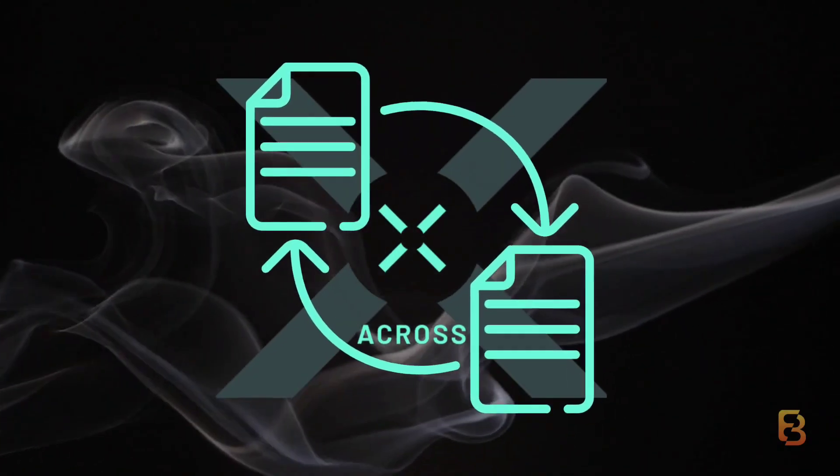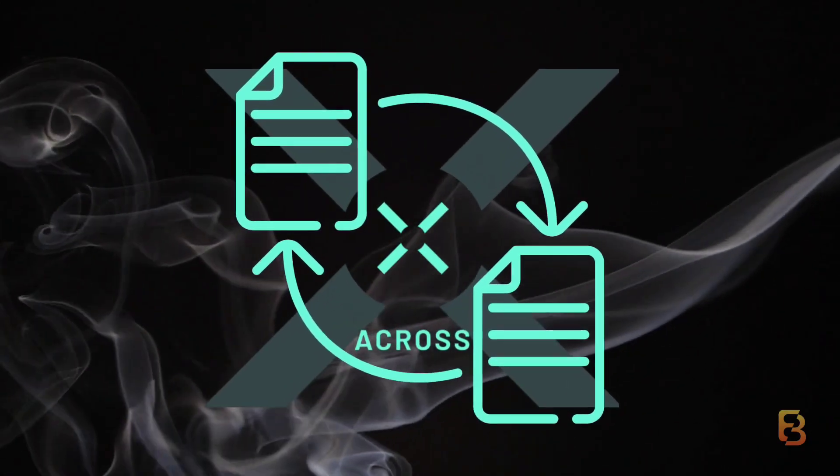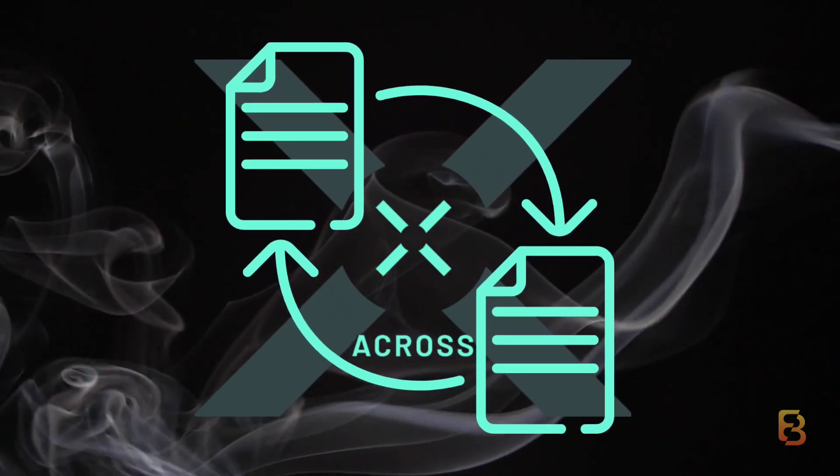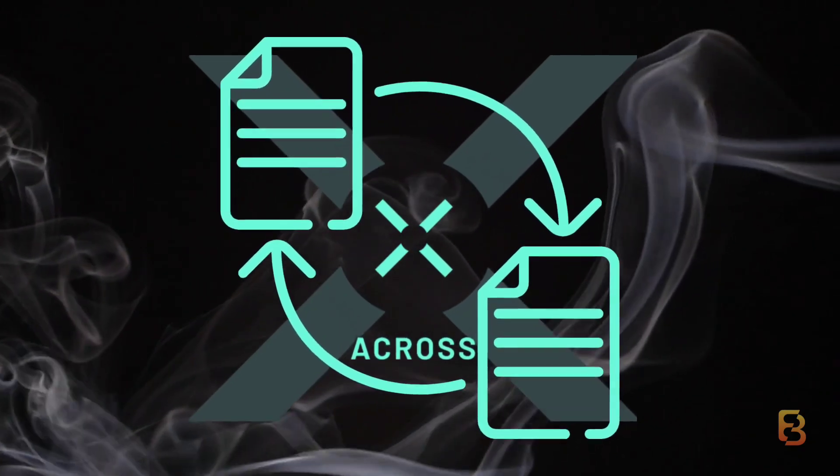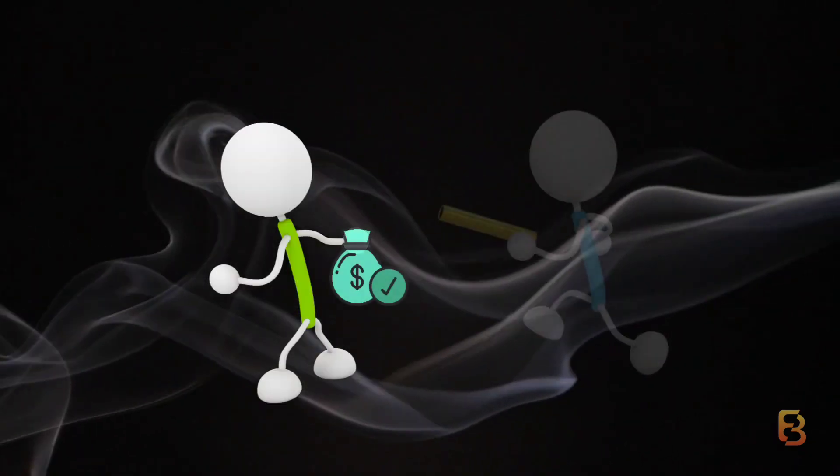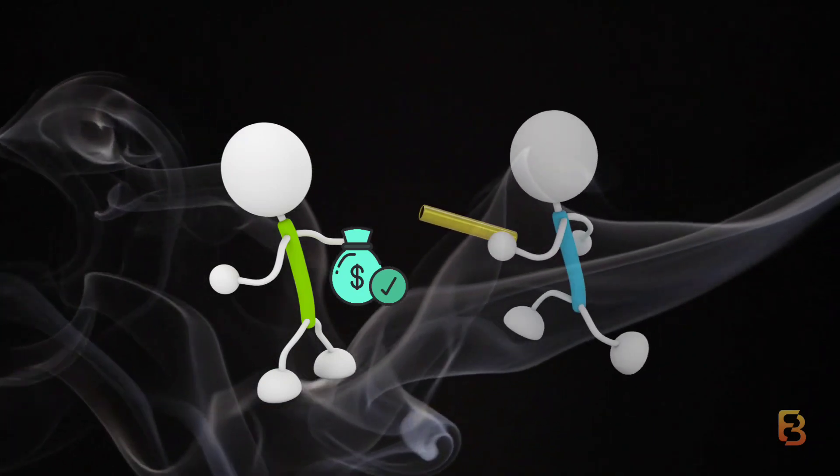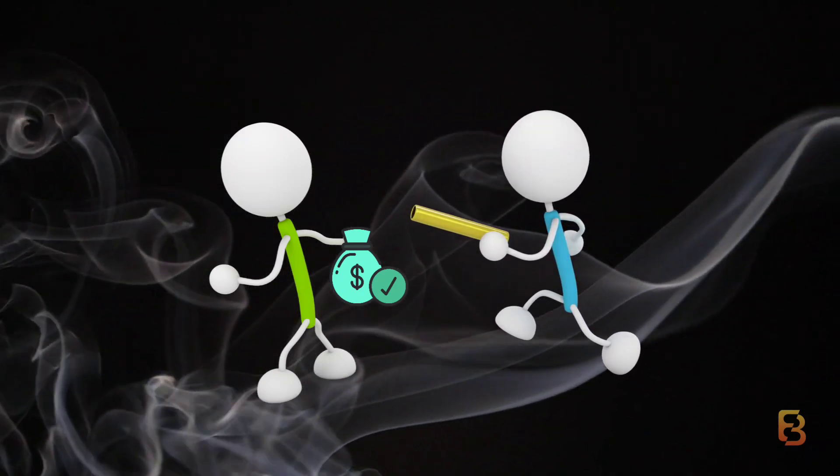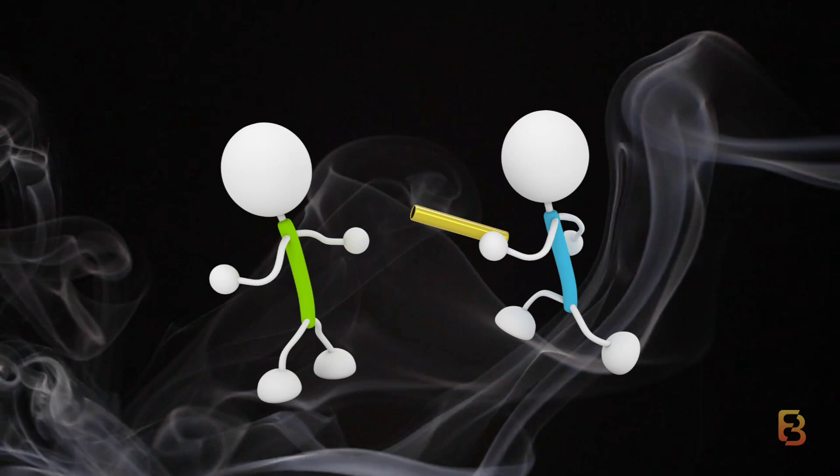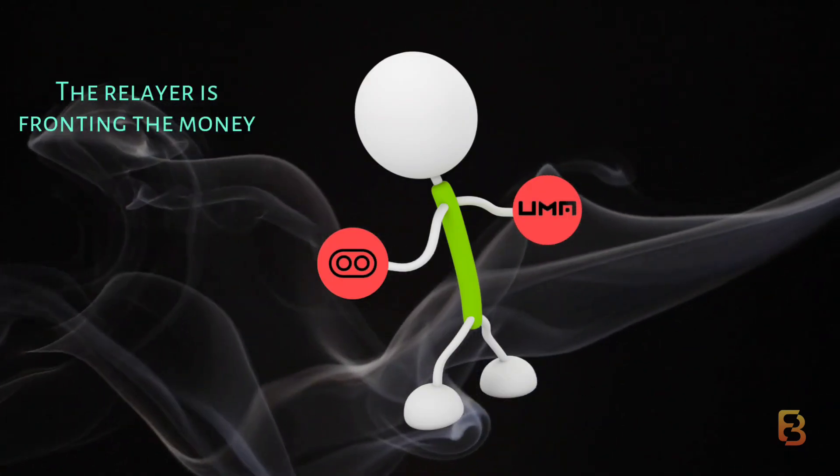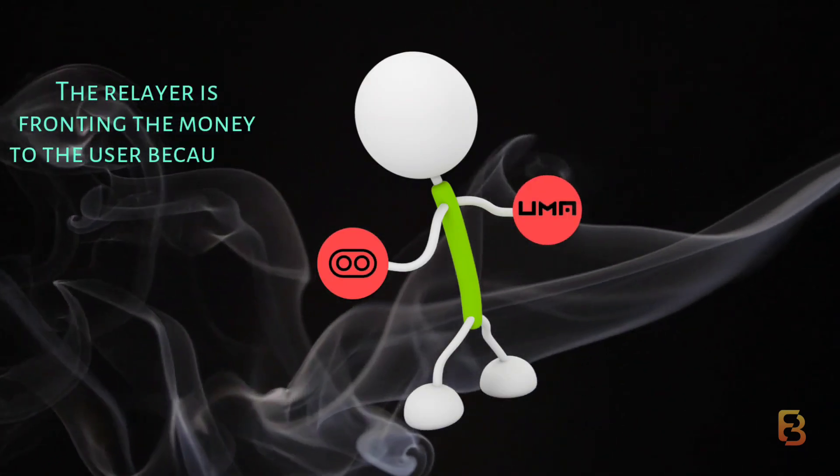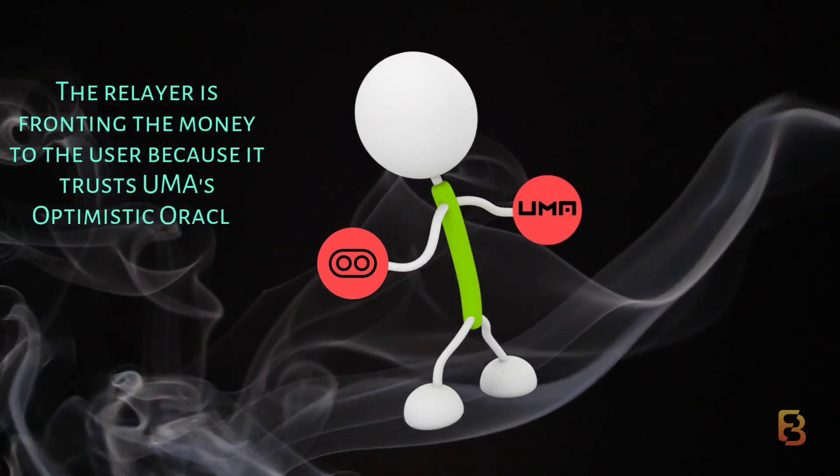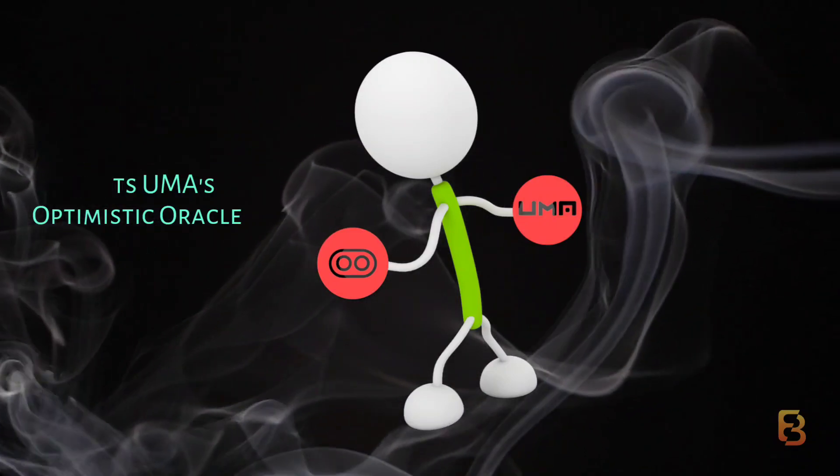ACROSS's ability to perform near-instantaneous transfers is derived from it operating optimistically. In this approach, the relayer accepts the relay and provides a loan to the user. The relayer is essentially fronting the money to the user because it trusts UMA's optimistic oracle.